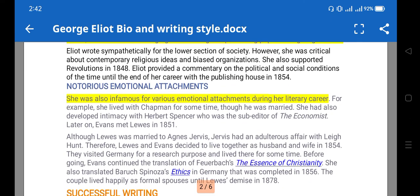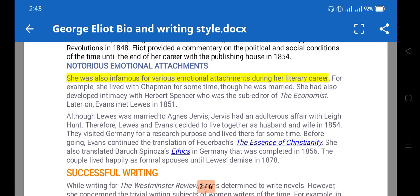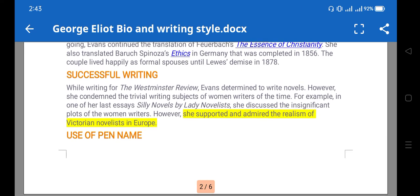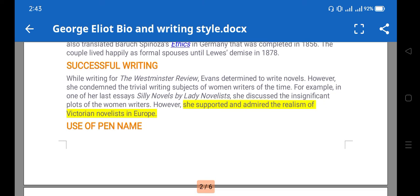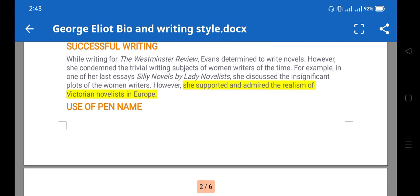Emotional attachments are also part of her life and are reflected in her works as well. She was also infamous for various emotional arrangements during her literary career. This is important to understand how 'The Mill on the Floss' is an autobiographical novel. She supported and admired the realism of Victorian novelists in Europe and used a male pen name.